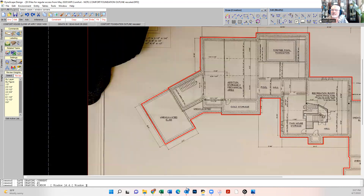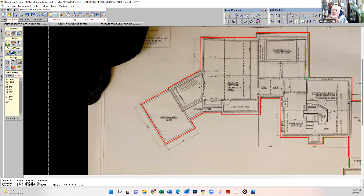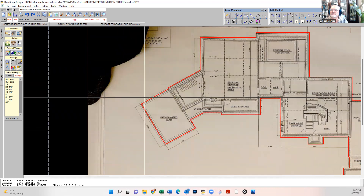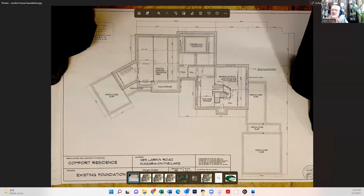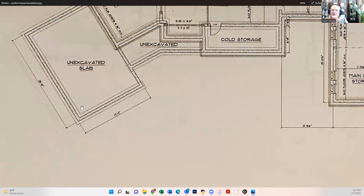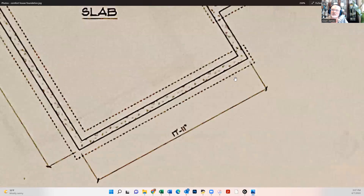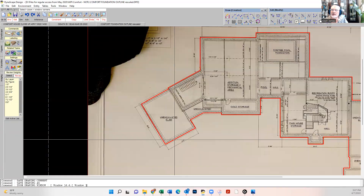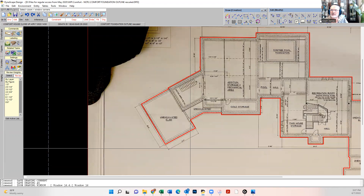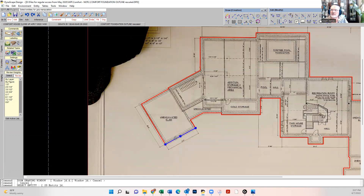When we look at our photo, we've gone all the way around and traced the building foundation. We looked at the photo and scrolled in to get one measurement: 17 foot 11. And then we measured this line: six foot 11 and seven sixteenths.